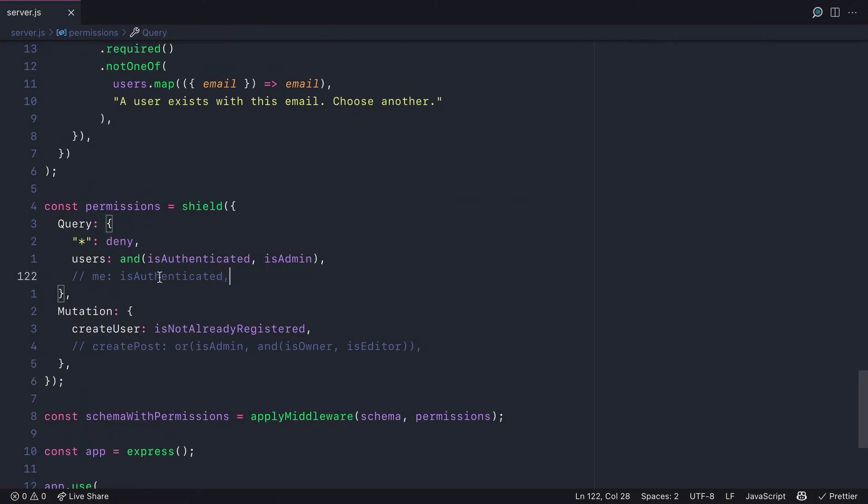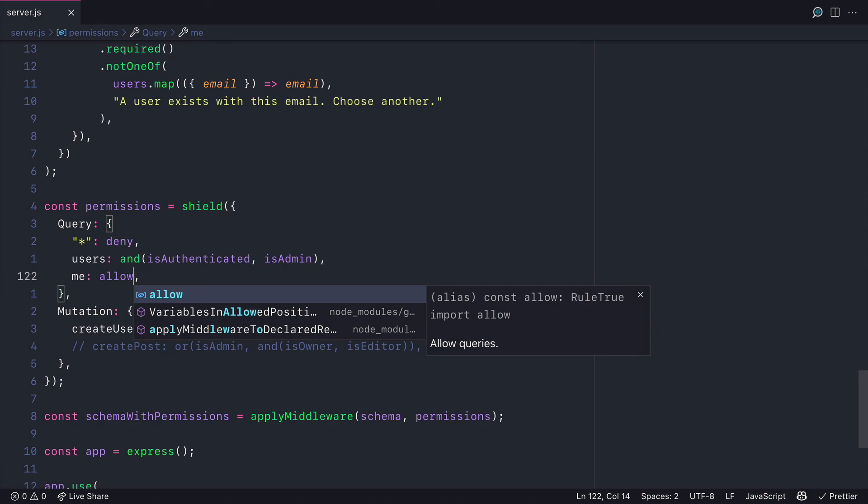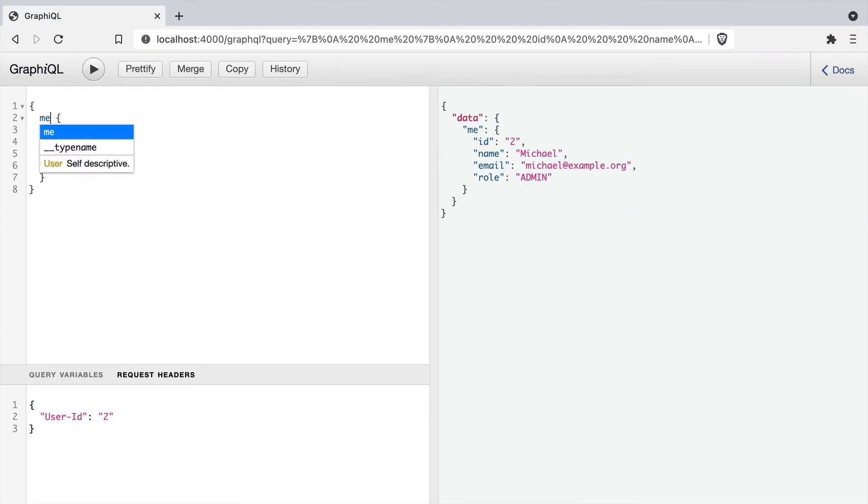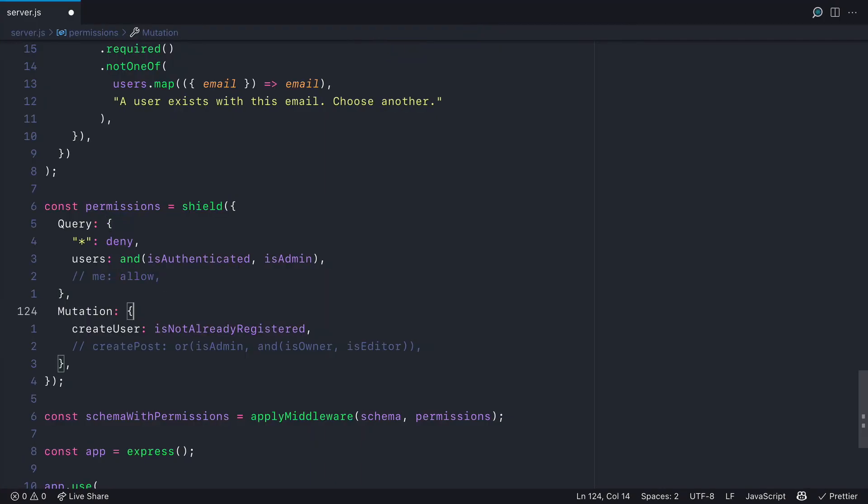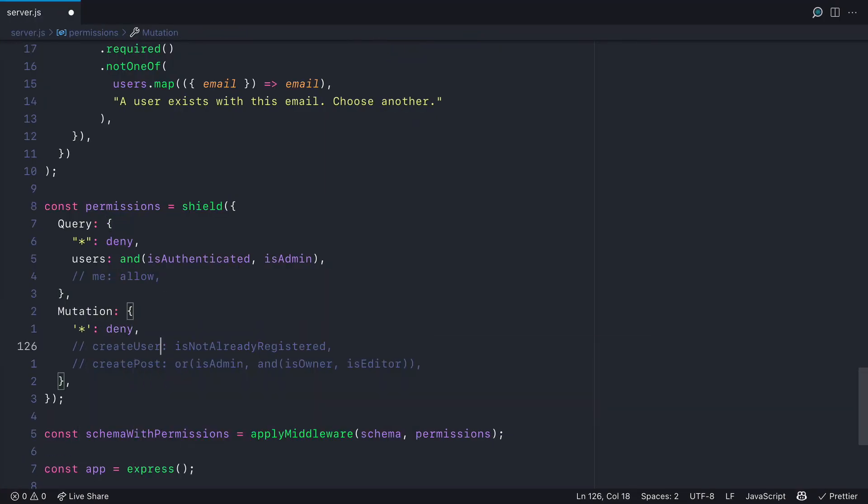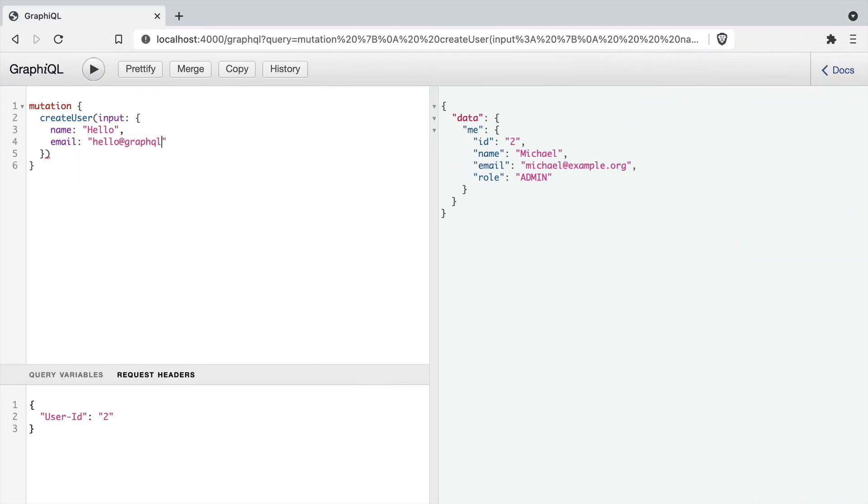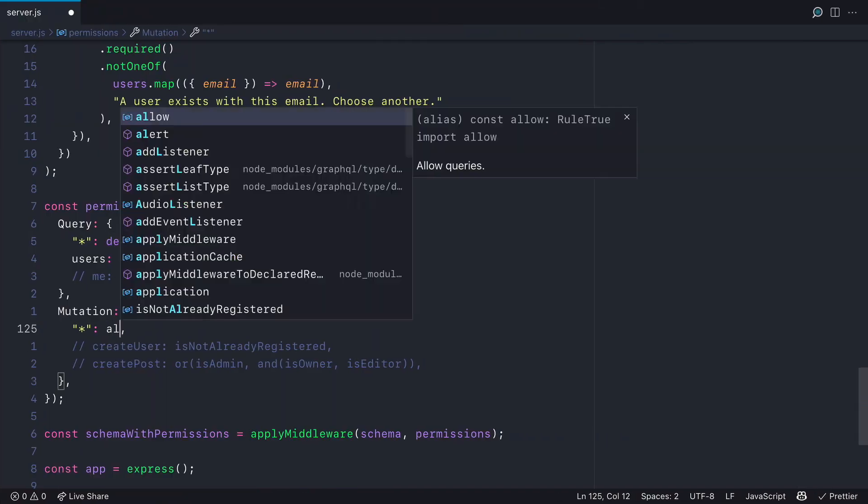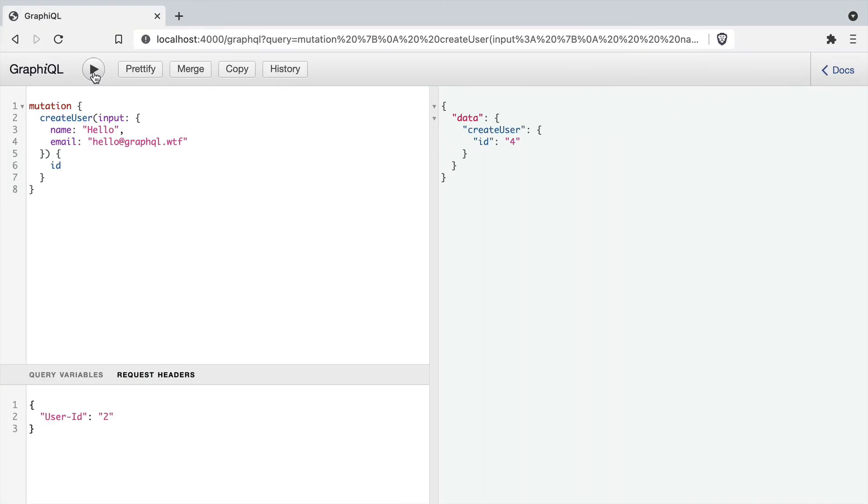If we change allow to the me query, we'll see that this is also allowed. This also works for mutations as well. We can deny all mutations or we can allow.